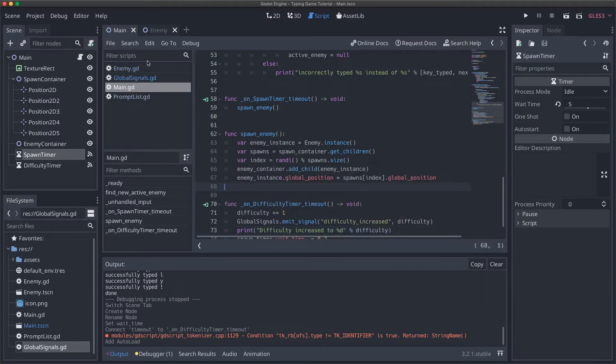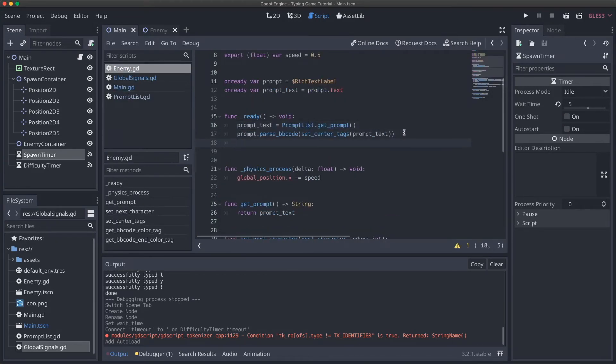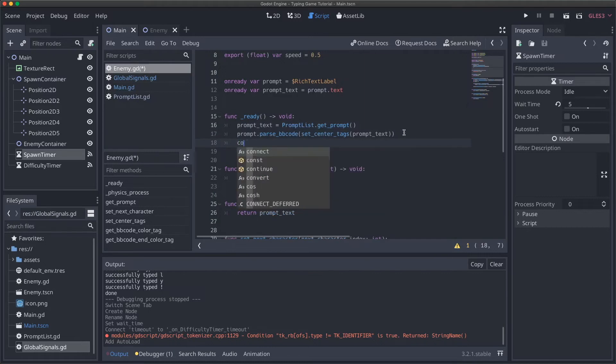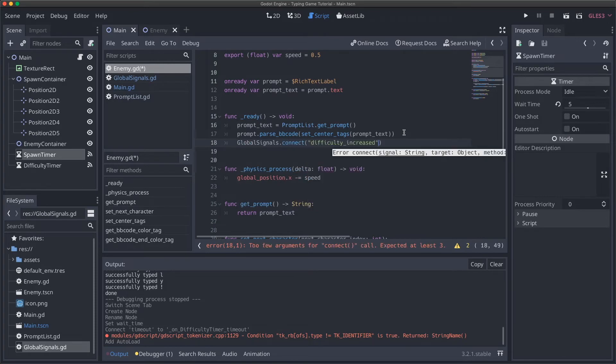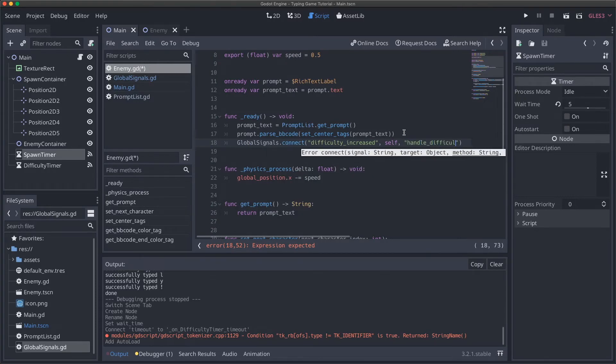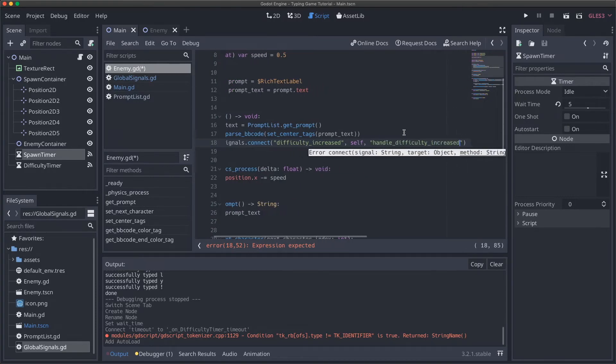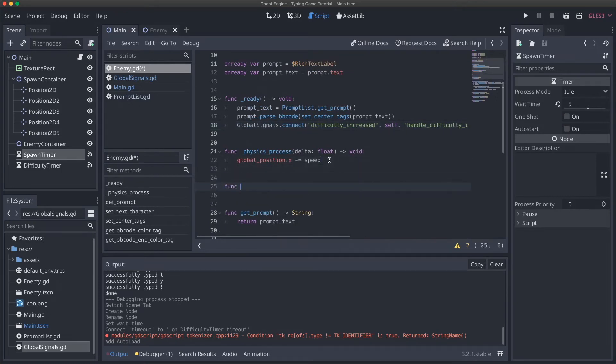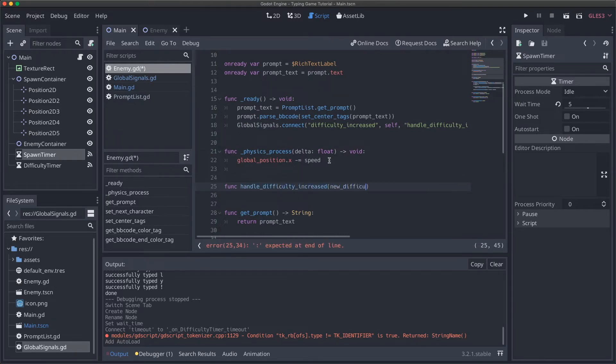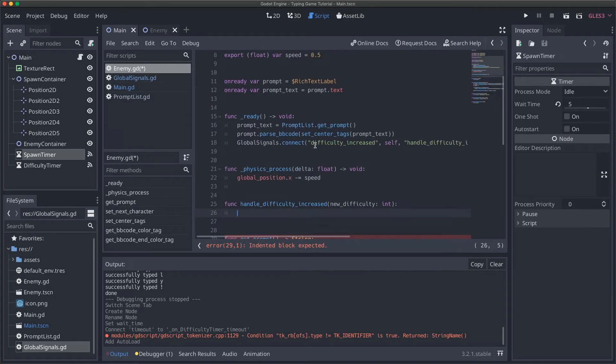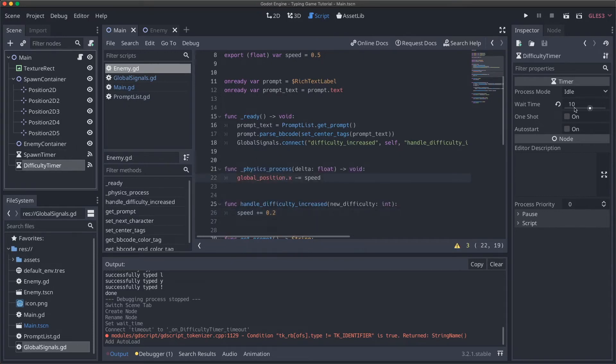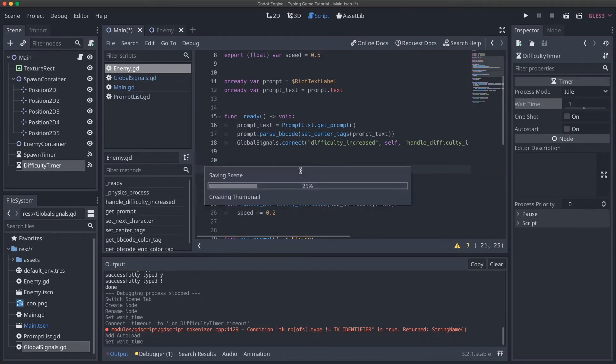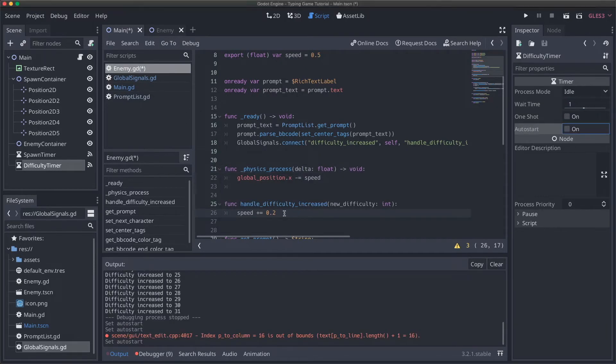Let's do this. I'm going to print for now, 'difficulty increased to %d' with difficulty. Then the next thing we want to do is make our enemies move a little bit faster. In our ready function, we'll say GlobalSignals.connect difficulty_increased, self, and we will say handle_difficulty_increased, which is a function we'll make right now. So function handle_difficulty_increased, and we know we need one parameter, which will be the new_difficulty. We'll use this to say speed plus equals 0.2 again. We can see how this works. What I'm going to do is set our difficulty timer to be 1 second right now so we can see the progression. Before I run this, I'm noticing I forgot to set our timer to auto start. So let's do it.